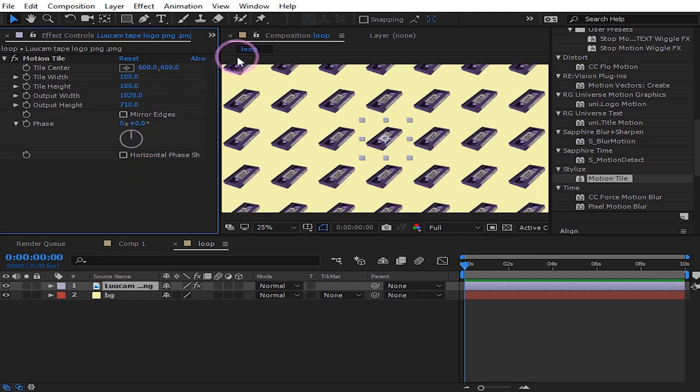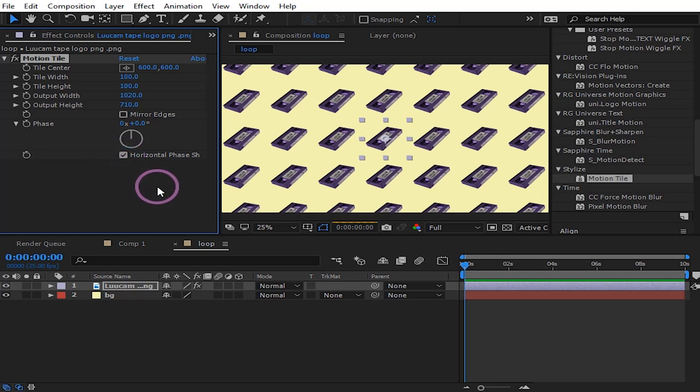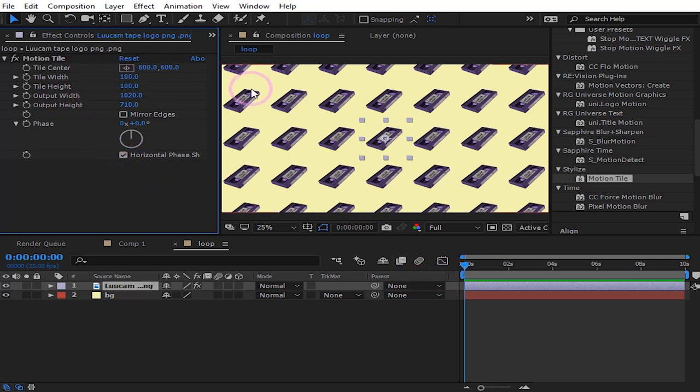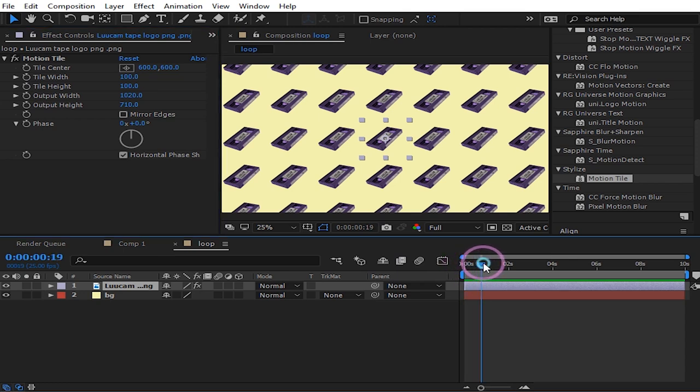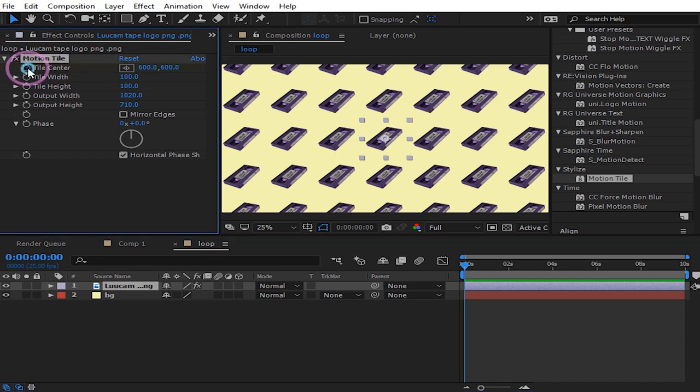And then now you want to check this horizontal face, just like that. And then make sure that your playhead is at the beginning of the timeline, and then just click this animation pattern for the tile center.